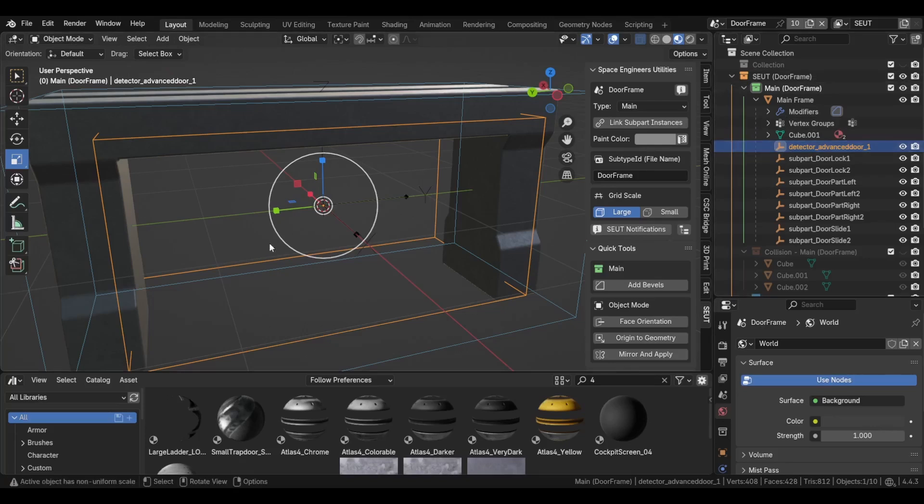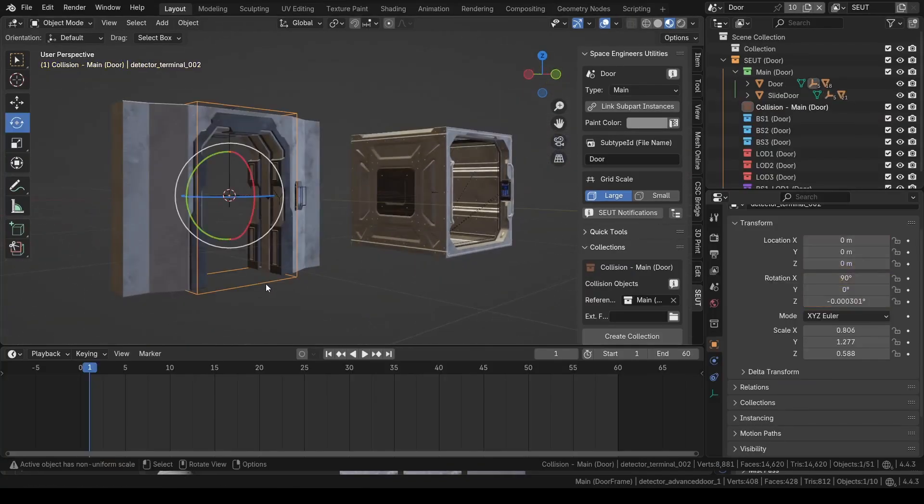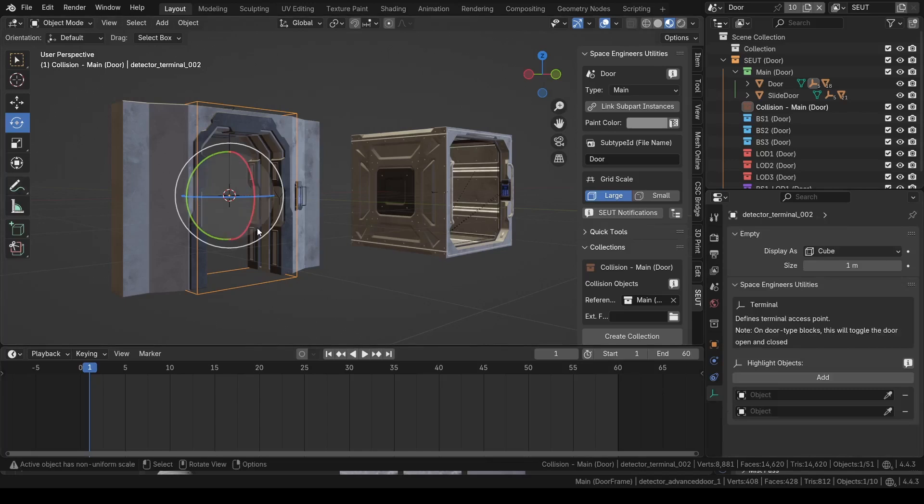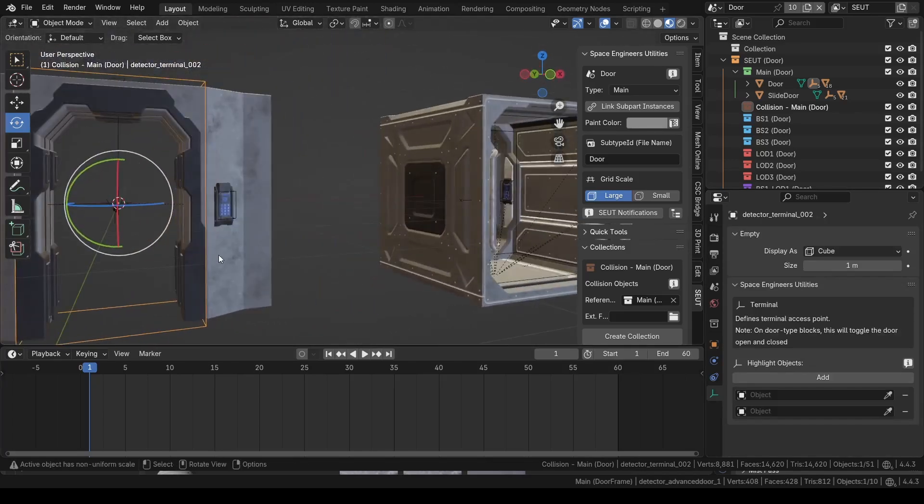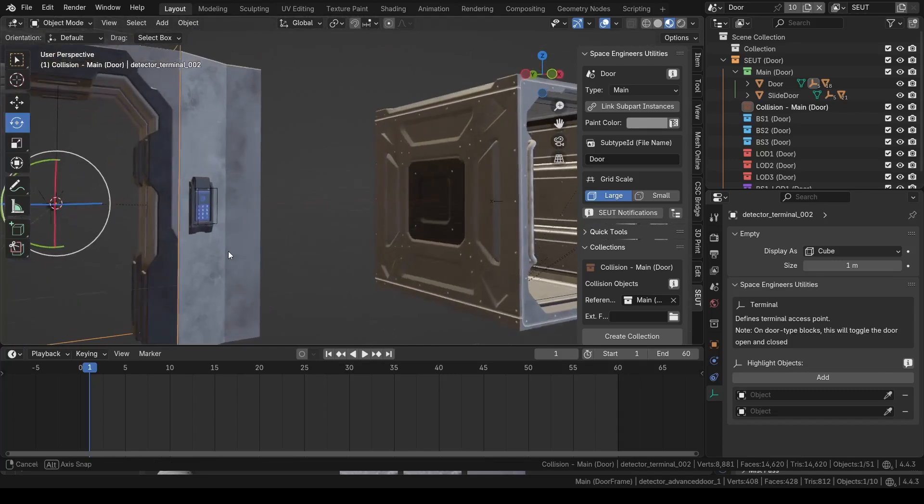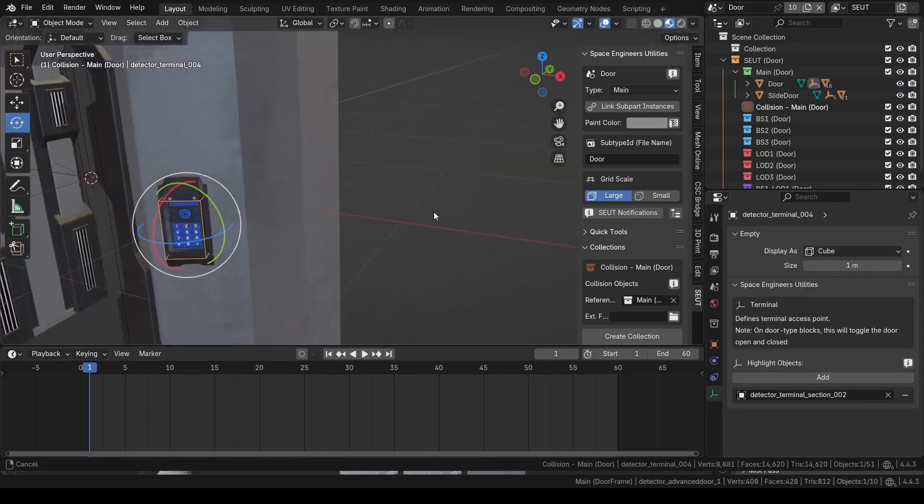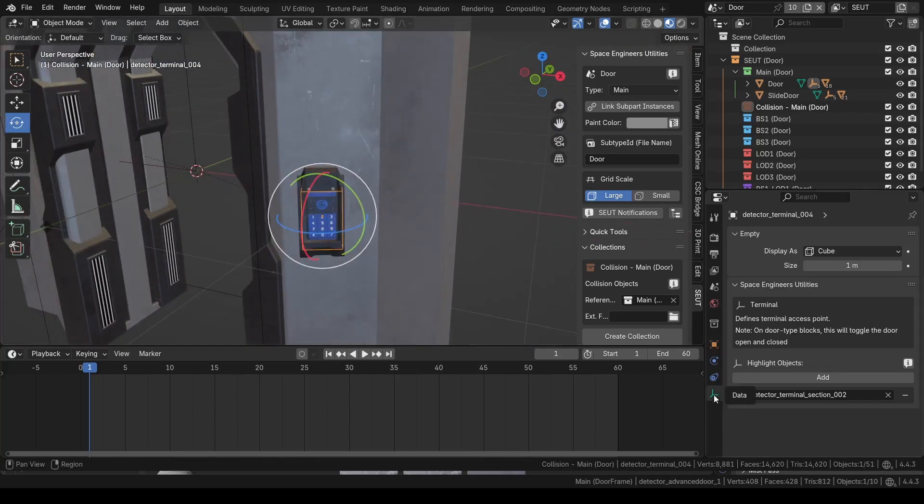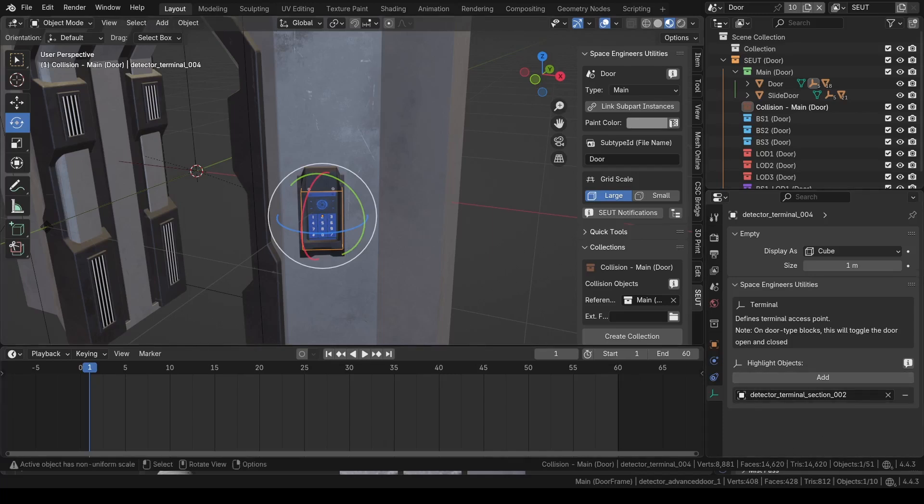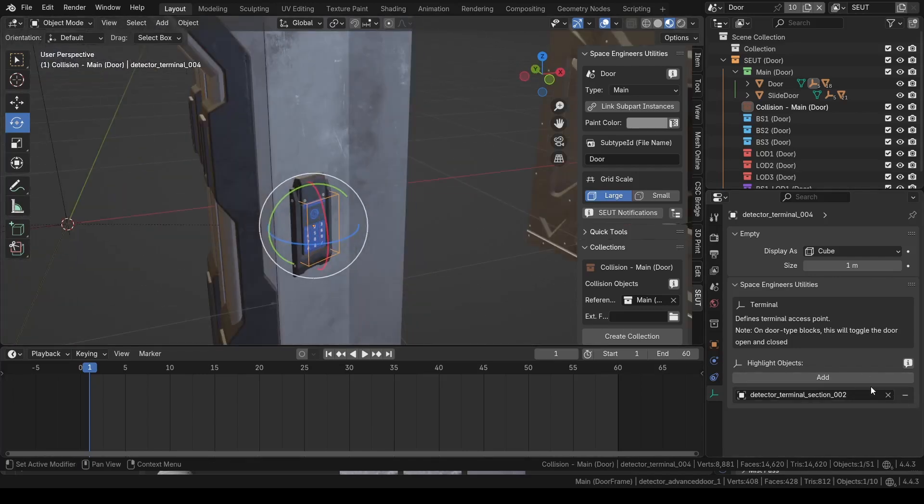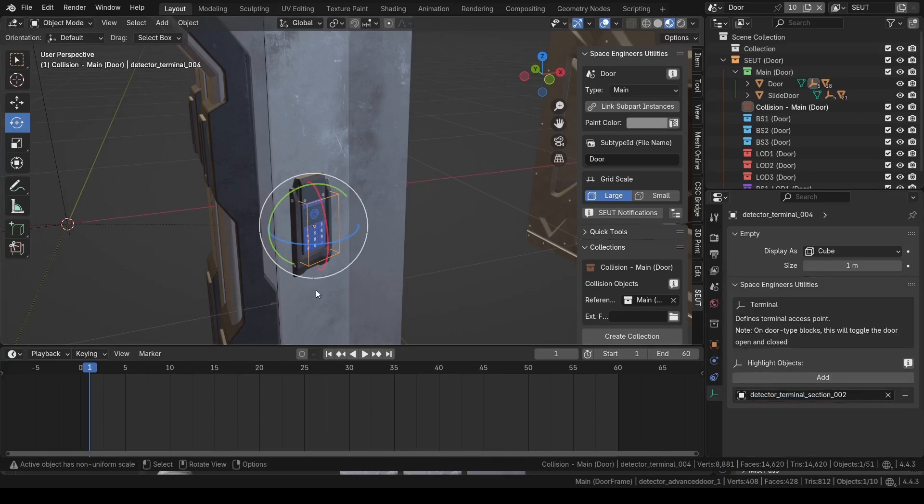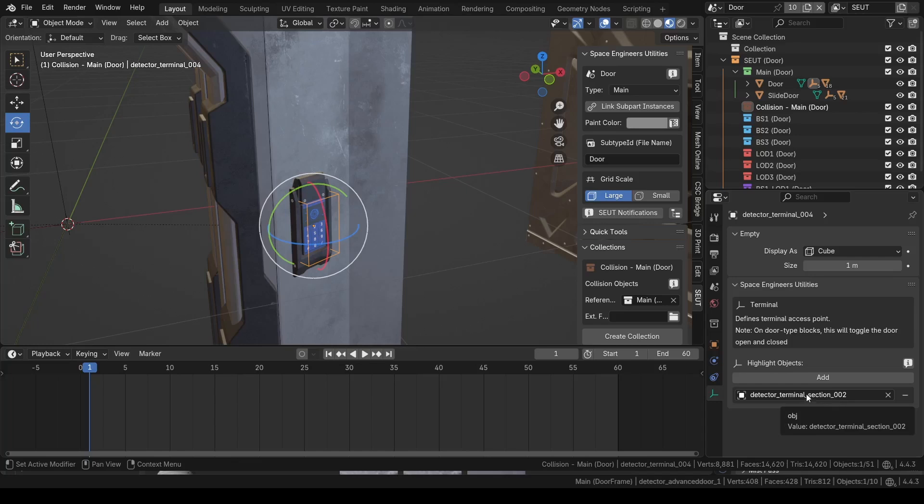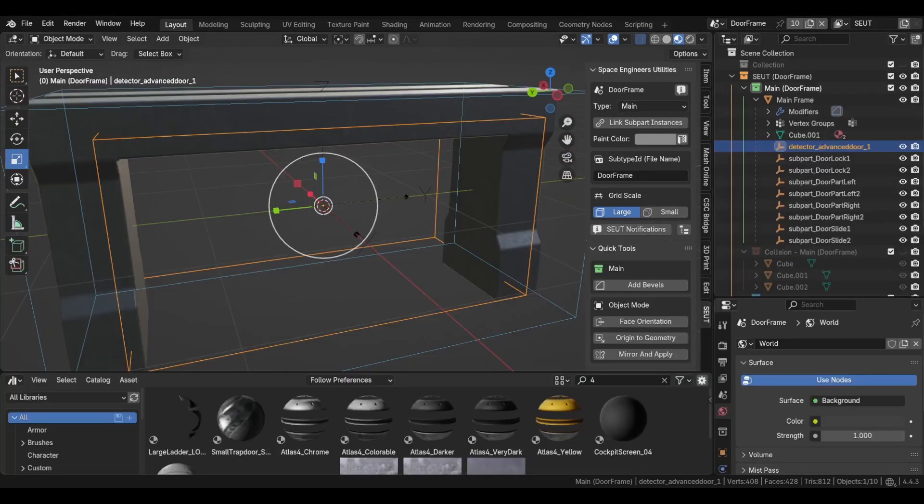For the standard door we actually have a highlight empty called terminal. A terminal empty will actually open all door types, not just controlled for the terminal. And you'll see in the empty settings, the object's properties, for these empties will be listed the highlight object that is to be selected when you mouse over them. Setting these up is very easy because of the way that Space Engineers Utilities gives us this field where we can choose any mesh object that's in our scene in order to highlight, and then it will add the suffix that is required for the game to recognize it as a highlight object, which is the underscore section and then underscore number.